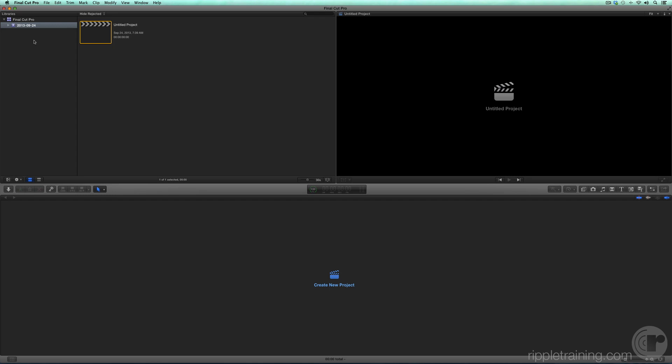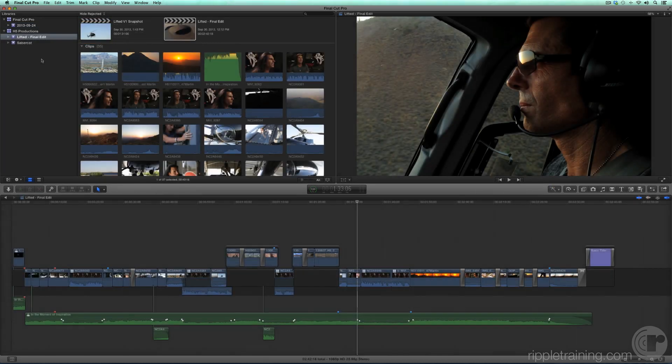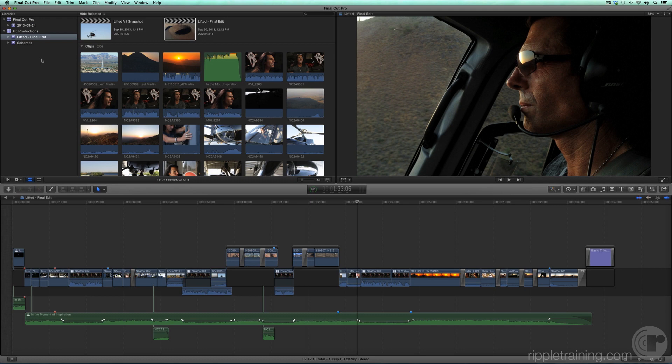In order to better showcase the interface, I'm going to show you what Final Cut Pro looks like with a fully populated media library and a completed project.